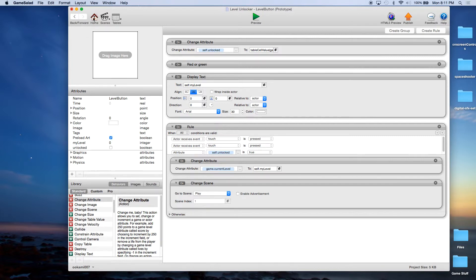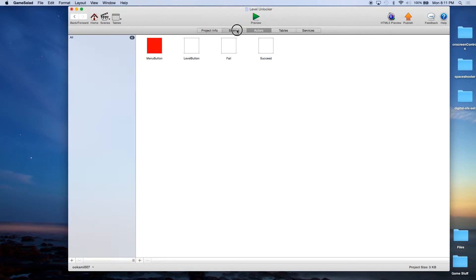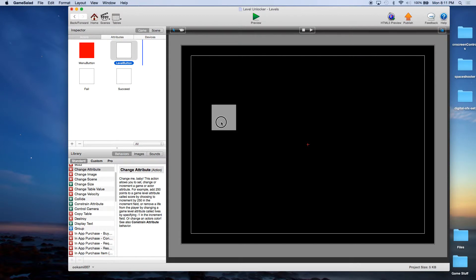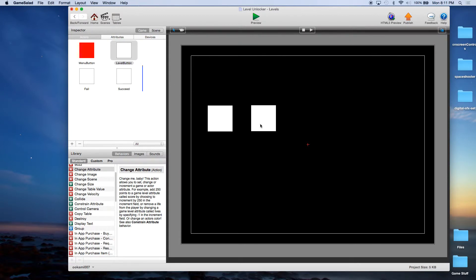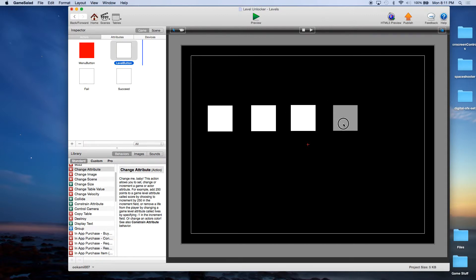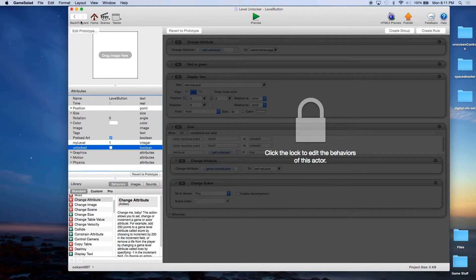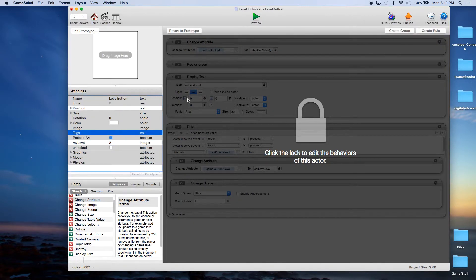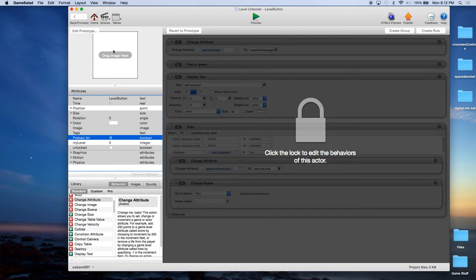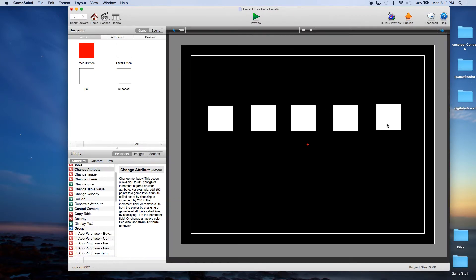I can show you that later. So I'm going to go back to Home, go to Scenes, back to Levels. Now we're going to drag some buttons on the screen — these are level buttons. We're going to double click on them and change the first one to MyLevel equals 1, the second one to MyLevel equals 2, the third one to MyLevel equals 3, and 4, and 5.